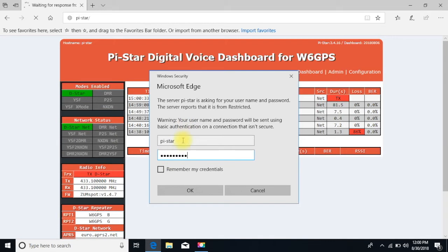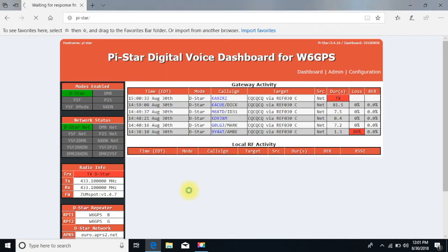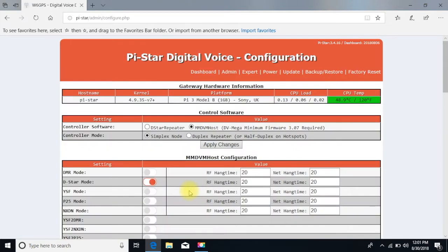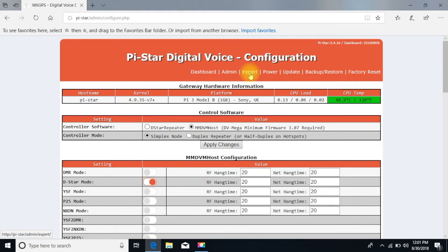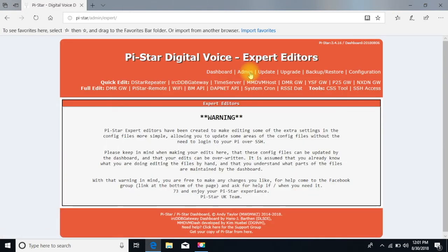All right, so I still have a default username and password, which is Raspberry. You can change that. What we want to do now is go to the Expert tab up here, and it's giving you all these warnings and stuff like that, and you want to select SSH Access right here.